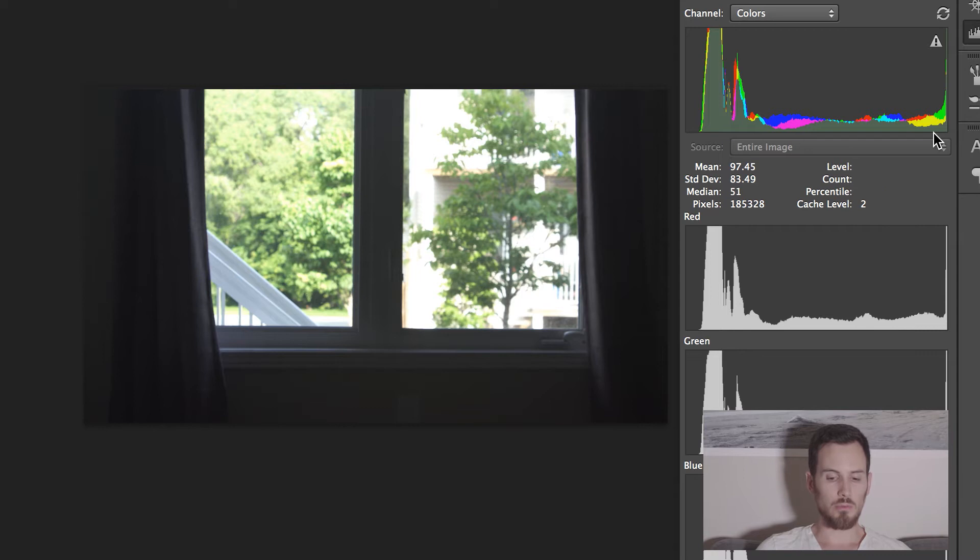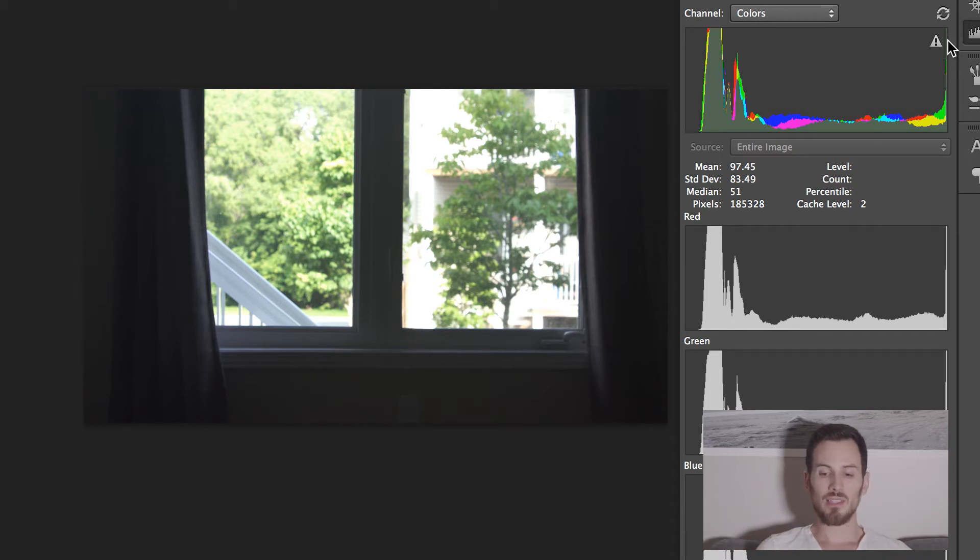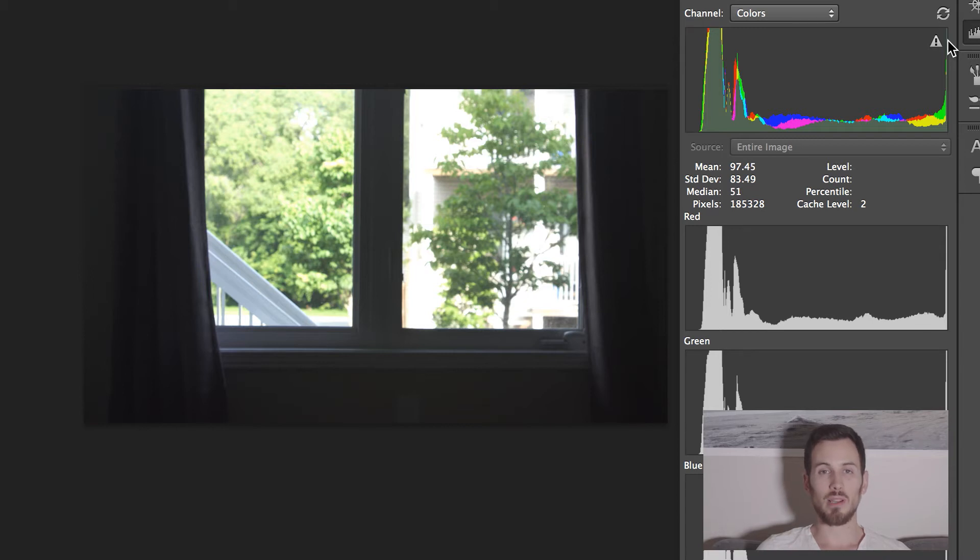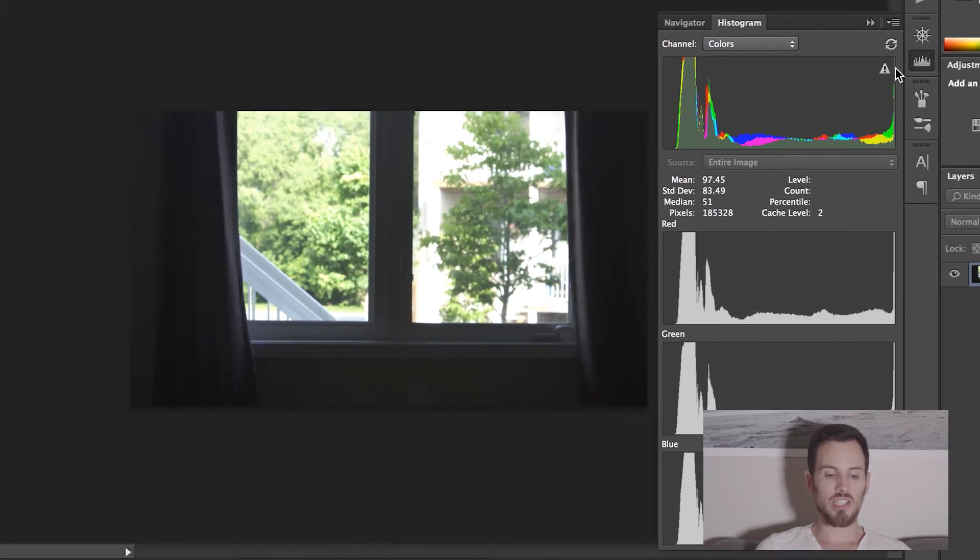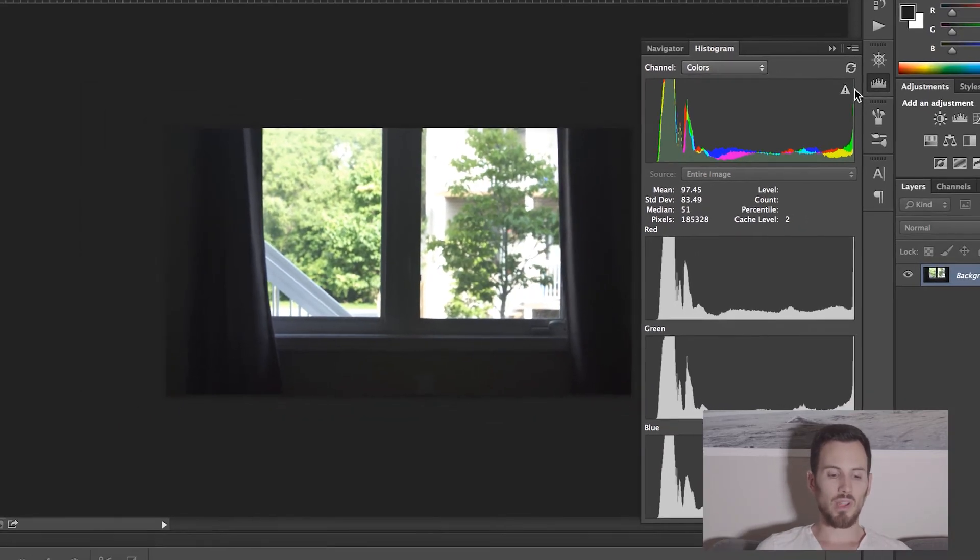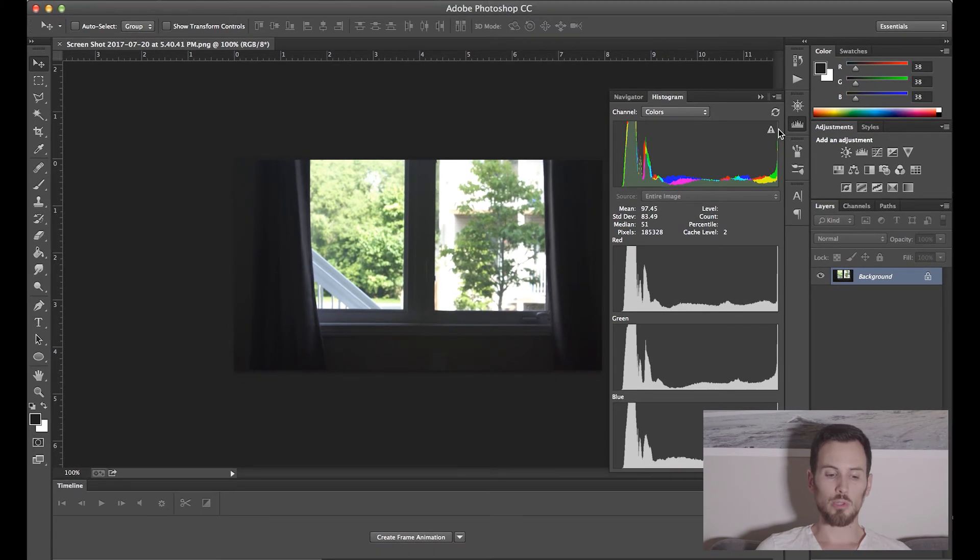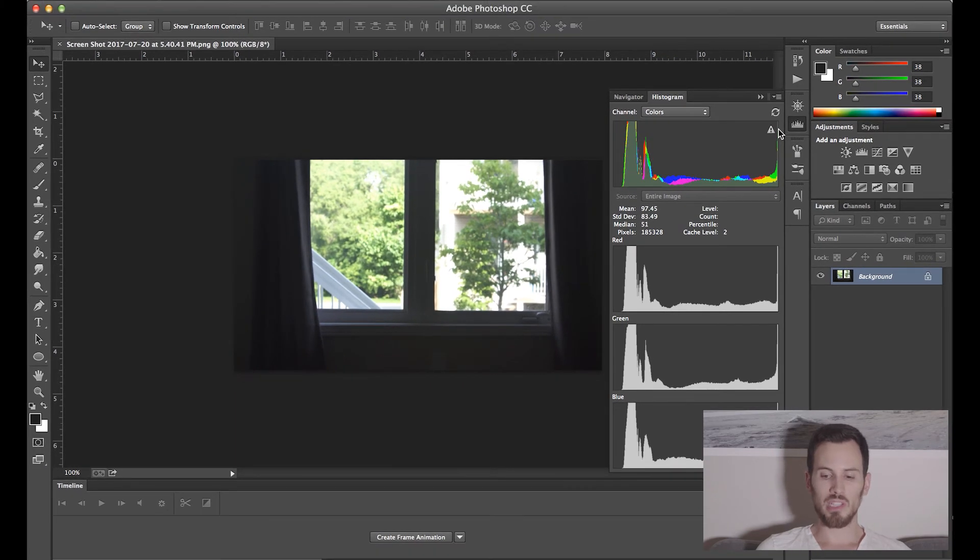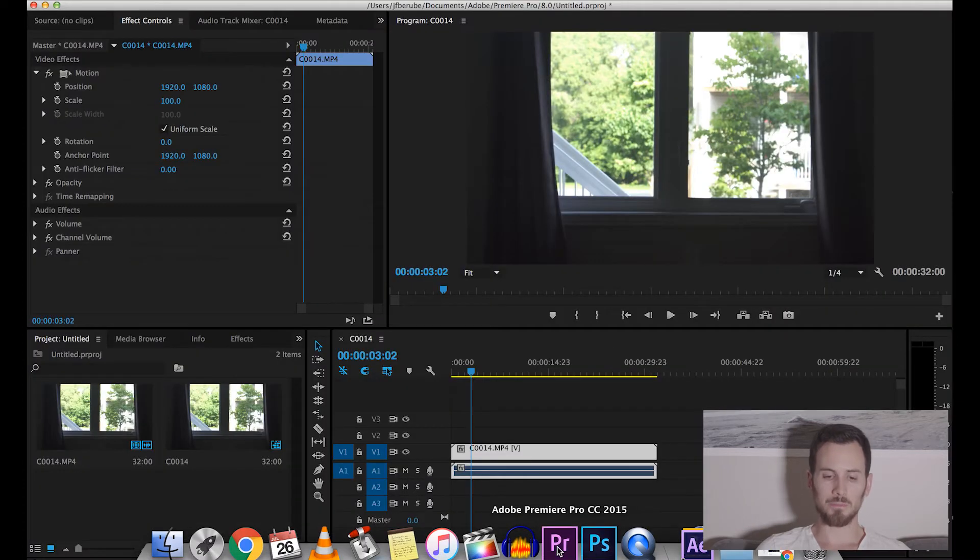You may have heard the terms clipping, which is the exact same thing as crushed blacks or blown highlights. Now that you have a basic understanding of how a histogram works, the RGB parade and waveform monitor or the Luma waveform monitor is going to be way easier to understand. So let's switch back to Premiere Pro.